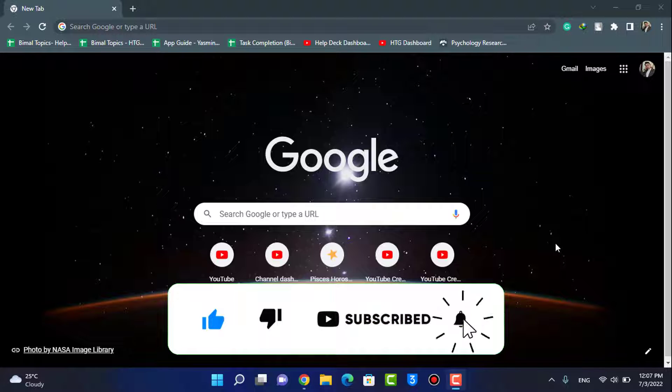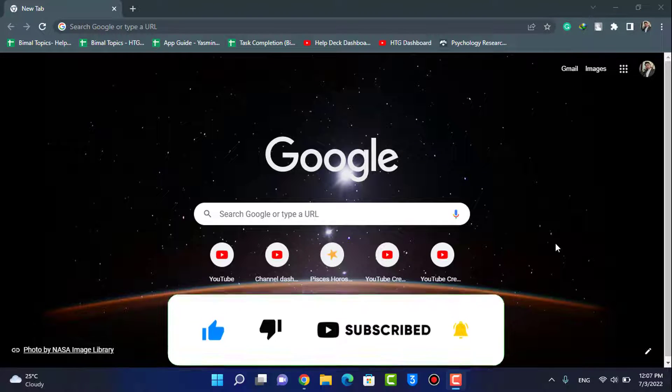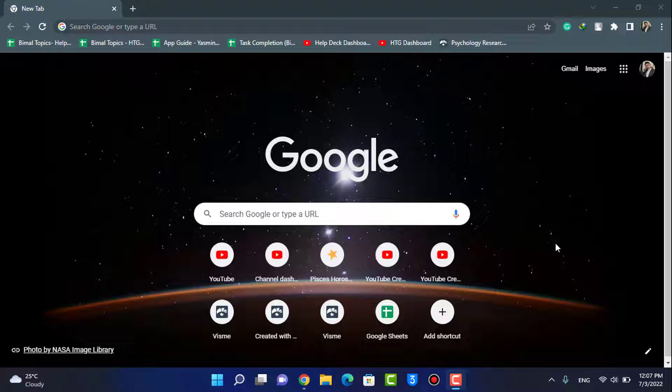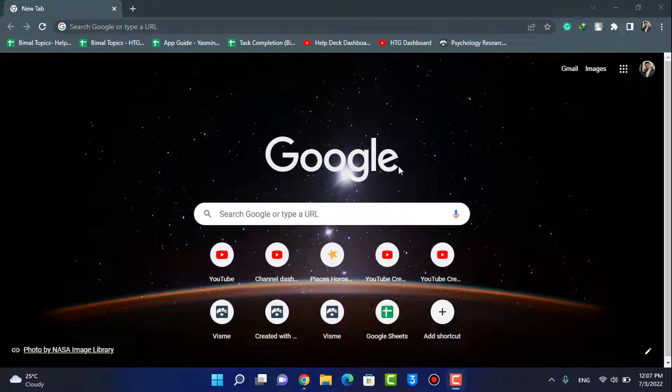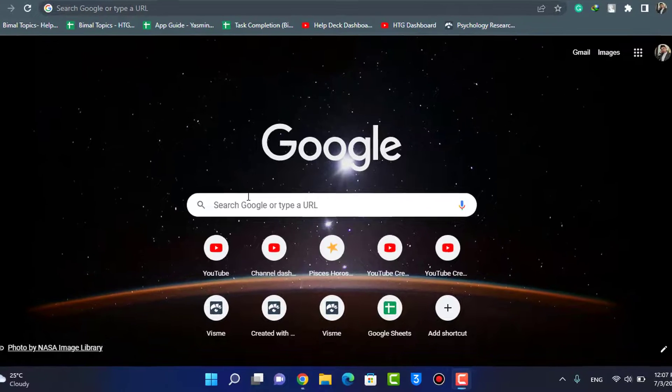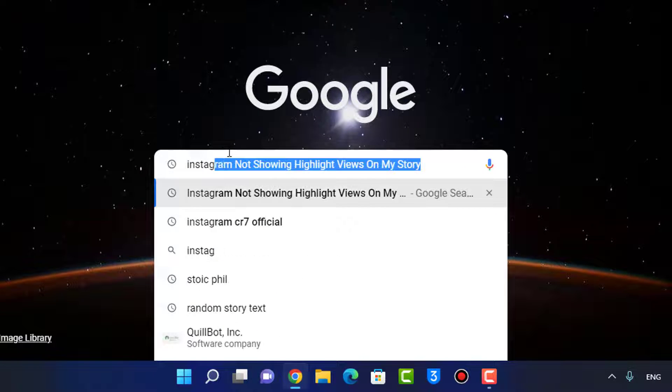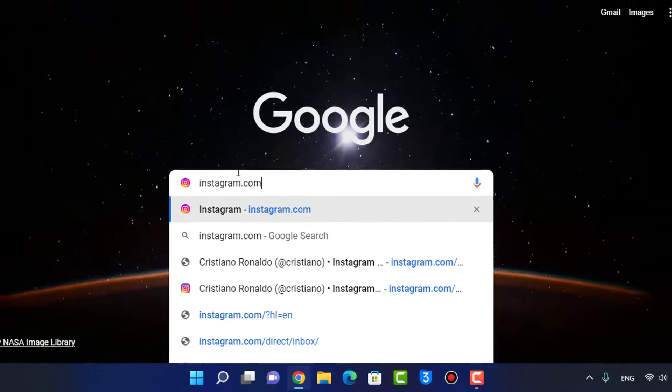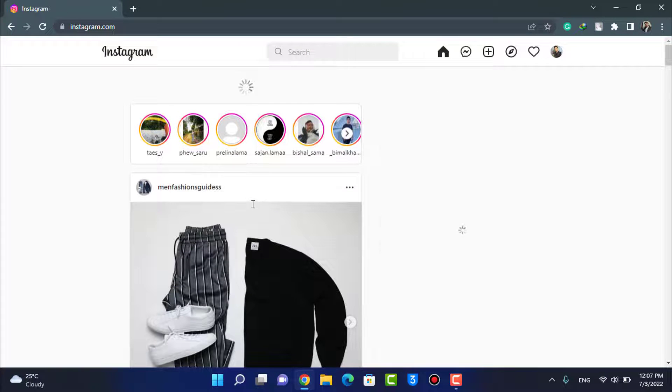And without any further ado, let's get started with today's video. So the very first thing we want to do is open our Chrome browser. Once you open Chrome, in the search box you want to type in instagram.com and make sure to log in to your Instagram account.